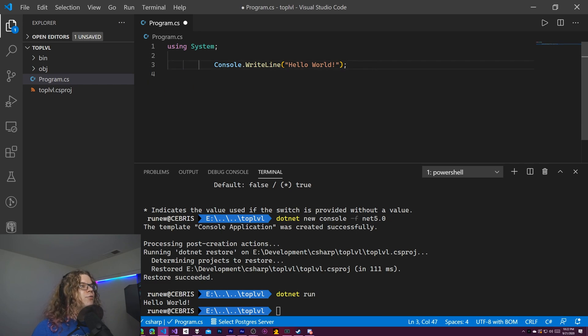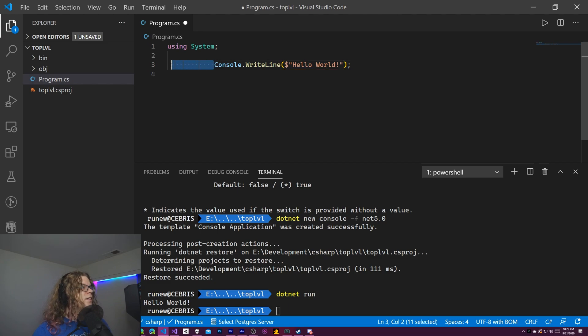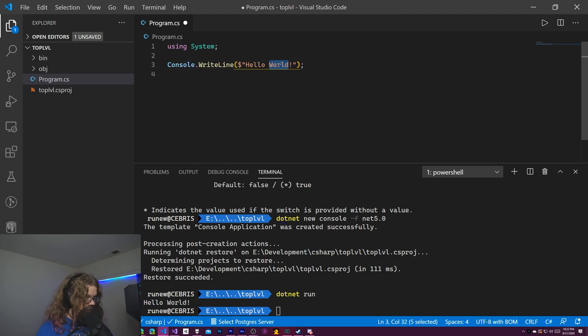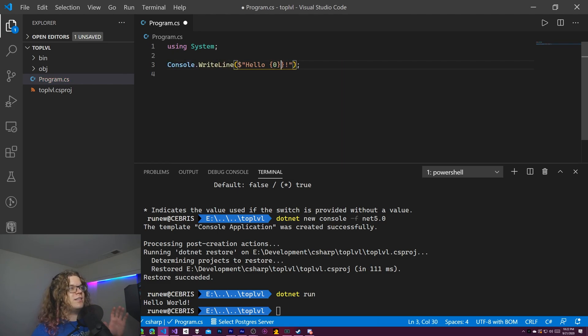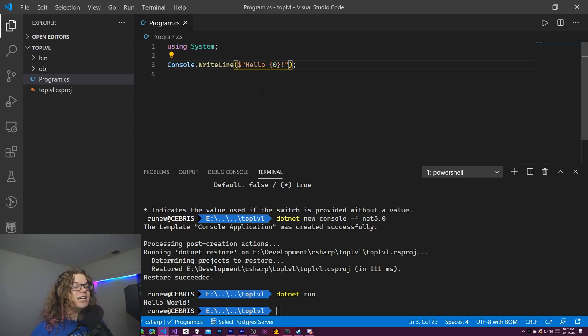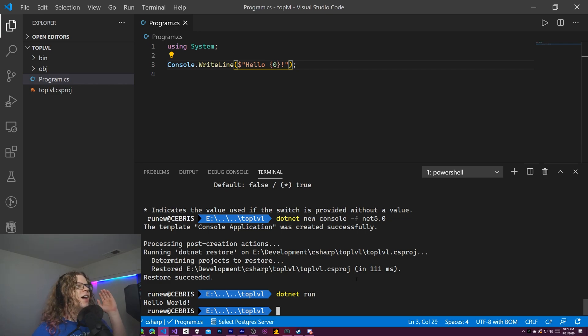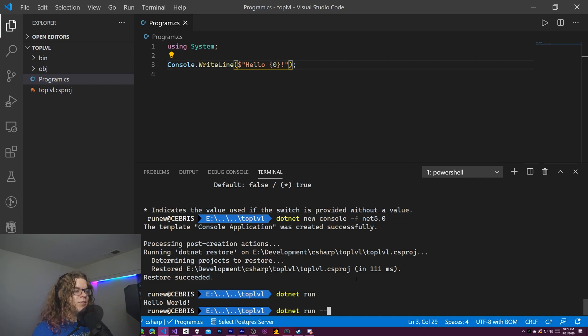And so if we just create an interpolated string here, that's what that dollar sign means, we should be able to just grab the first argument. Now this is not great. We probably want some sort of bounds check if this actually exists, but this is a demo. So we're going to cut a few corners here. So to provide something with .NET run,